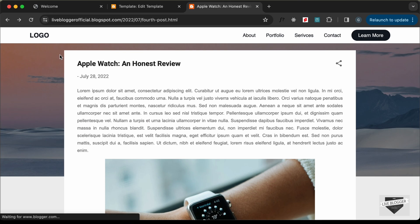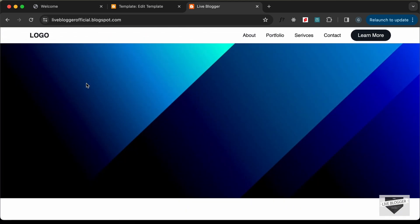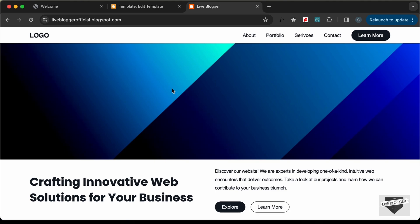That's how you add this custom animated hero section to your Blogger website. I'll leave the link to the source code in the description. If you have any doubts, ask in the comments below. If you liked this video, please click the Like button and subscribe to the channel for the latest updates. Thanks for watching, have a nice day!